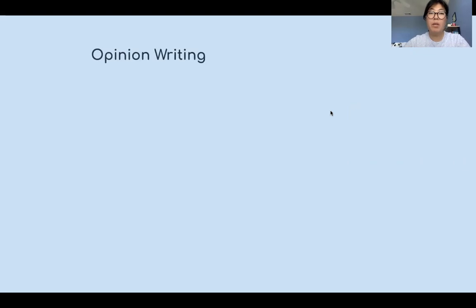Hello boys and girls and welcome back for another writing lesson with Ms. Kim. We're still going to be working on opinion writing. Thank you for submitting your work. You should have already done two opinion writings, so this is your third opinion writing. Let's do a quick review of opinion writing.